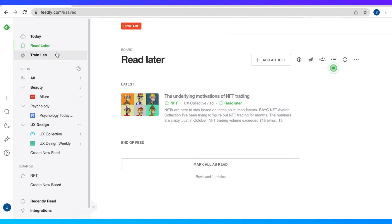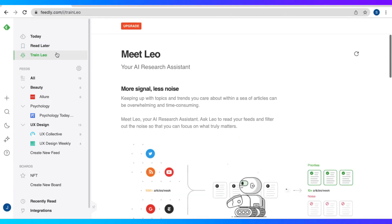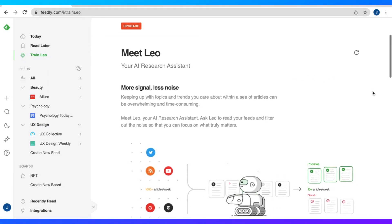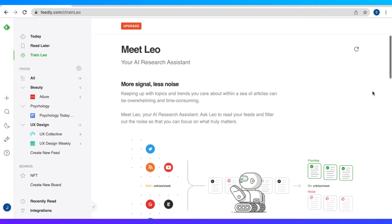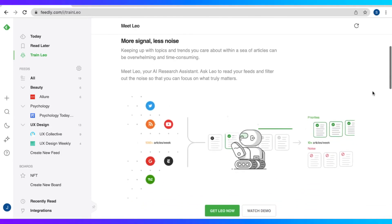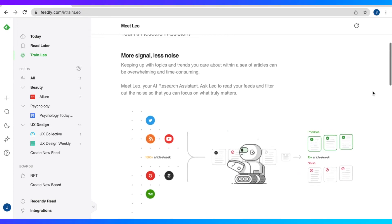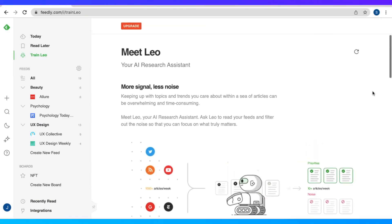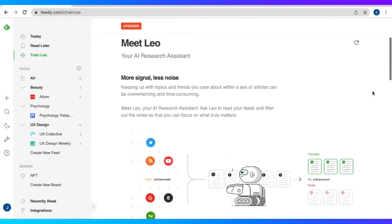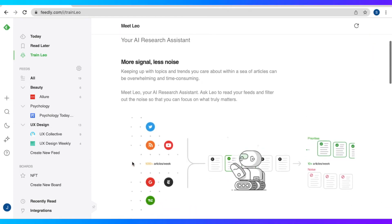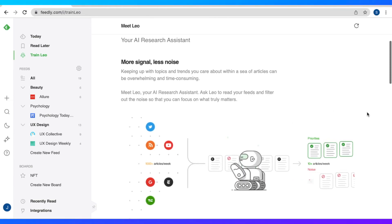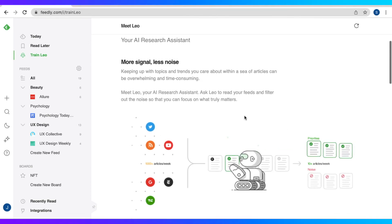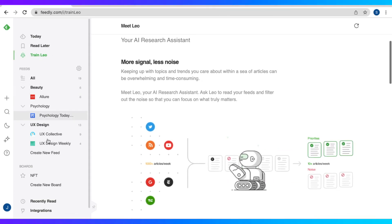So in the navigation bar, we also have train Leo. So Leo is basically our AI research assistant who helps us in curating our content. So what Leo does is that he filters out all the unnecessary articles, content that we don't really need, that are not really relevant. So that when we log on to Feedly, all the content that we see are the ones that are relevant to us and the ones that we actually want to see.